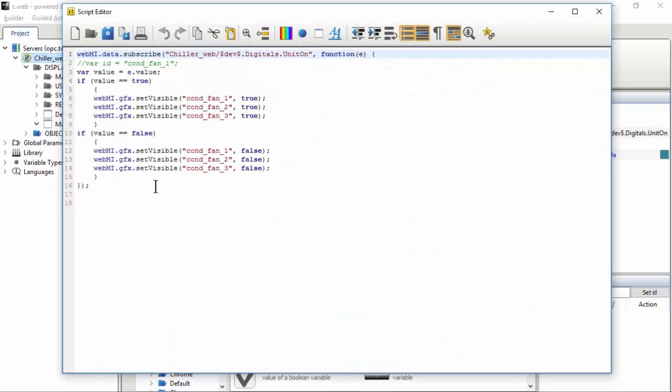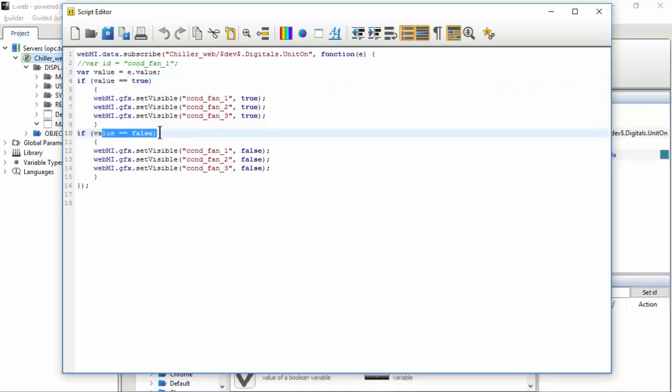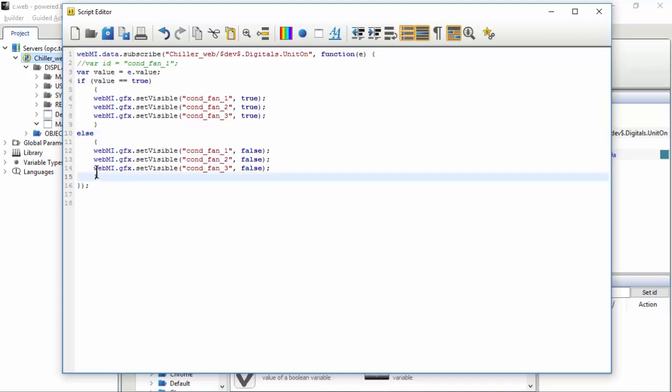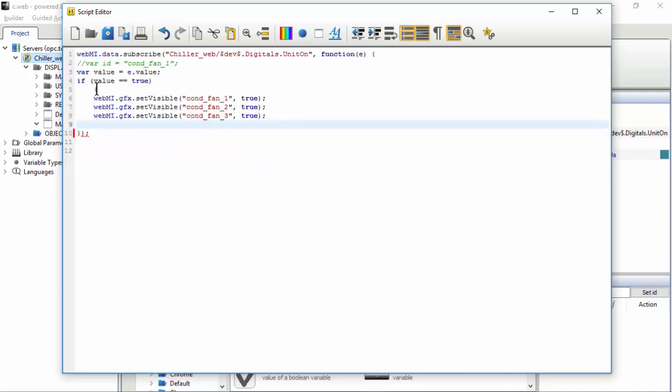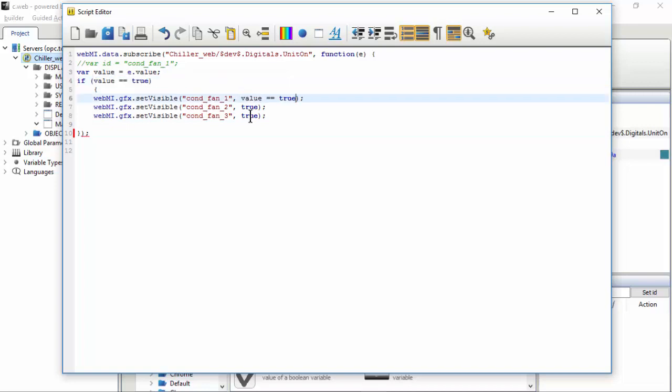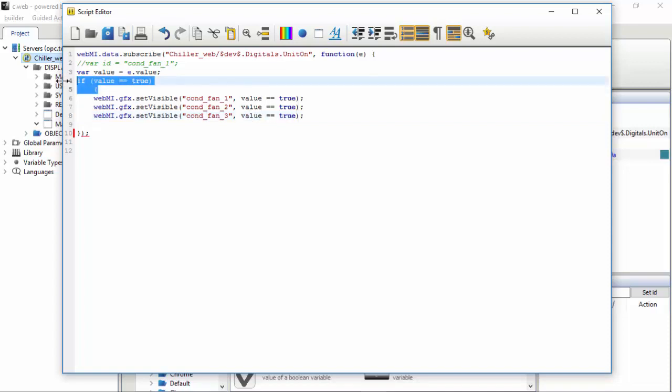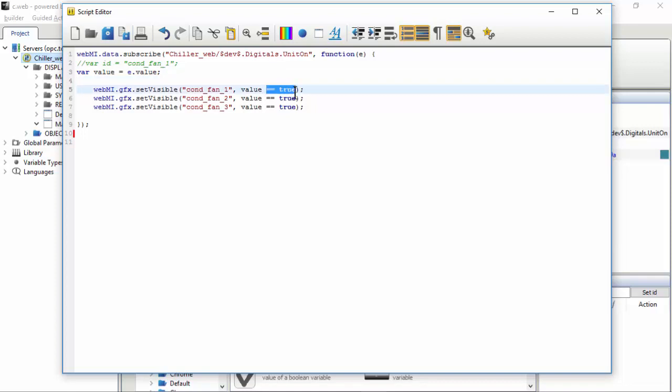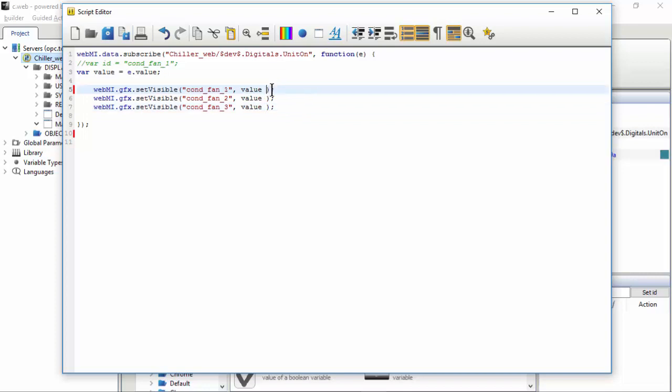We could optimize even more this code. For example, why test if the variable is true and then if the variable is false? Of course, if it is not true, this is false since we are using a Boolean variable. So we could replace this with something like an else, as well as we could delete this and write the condition directly here. So call the set visible just once and the value is the result of an expression. Since the value is a Boolean, probably it's not fully correct from the syntax point of view, but what I want to tell you is that the code could be more optimized.